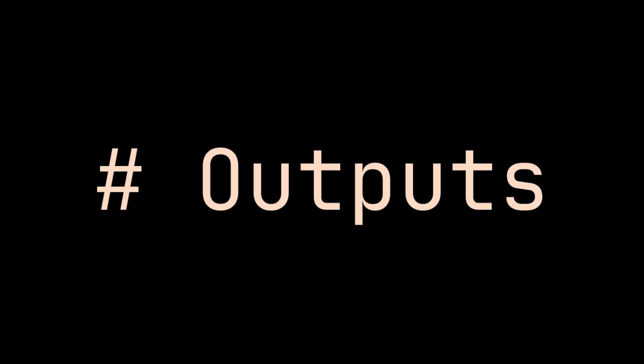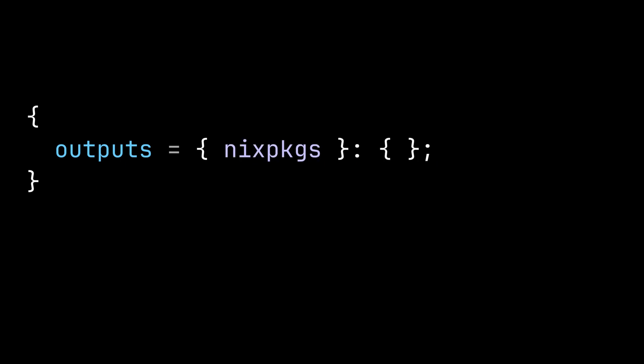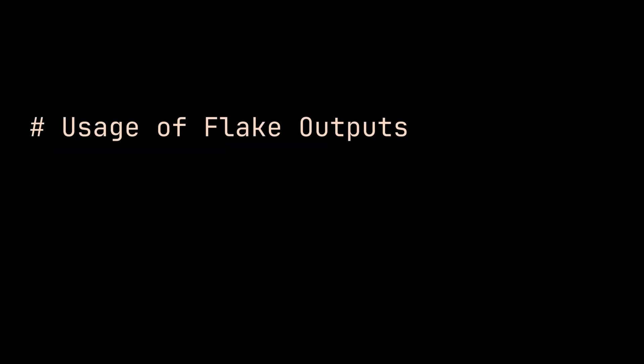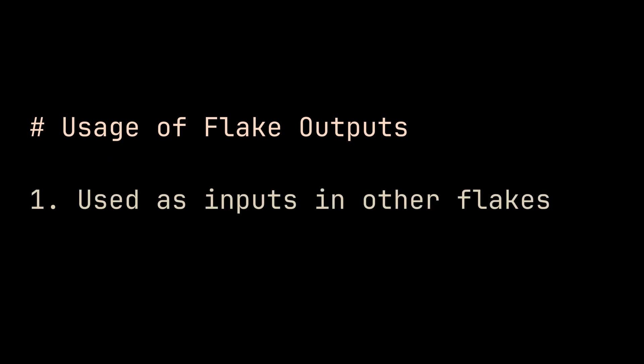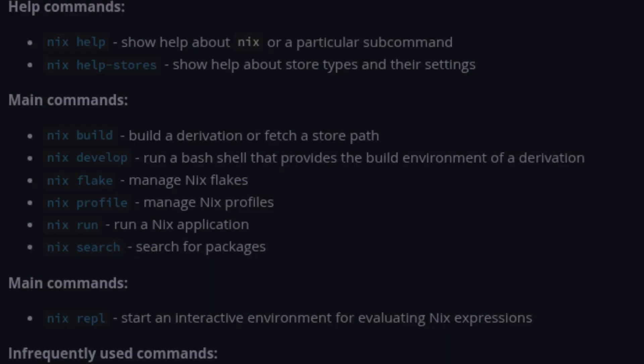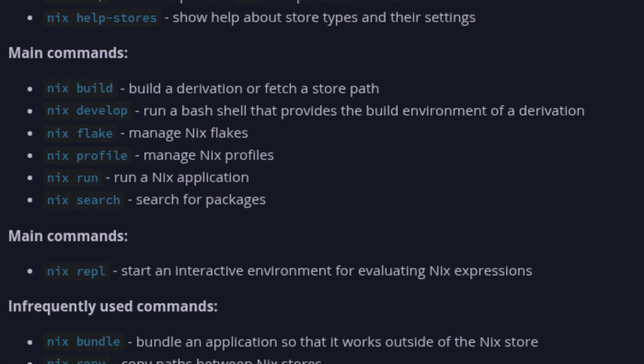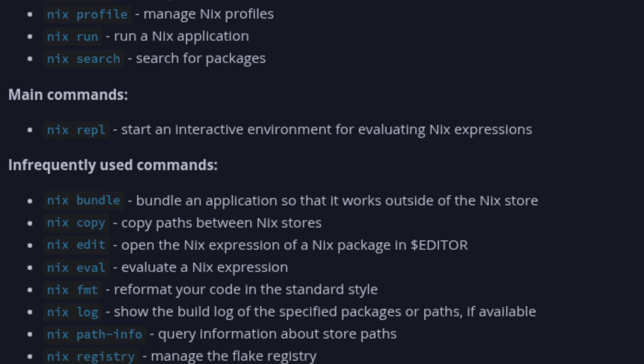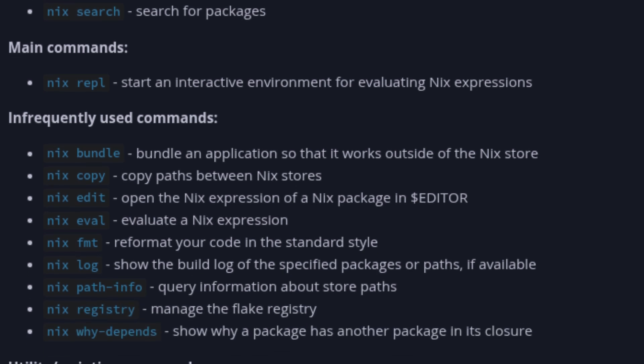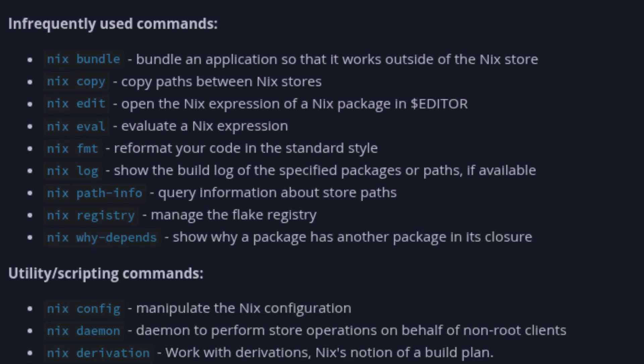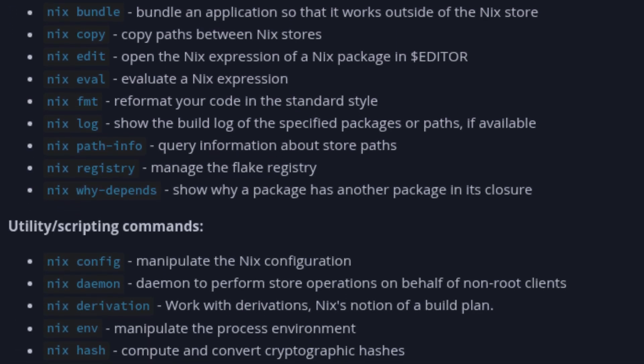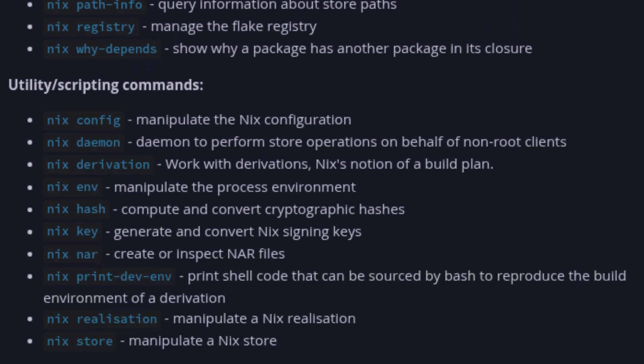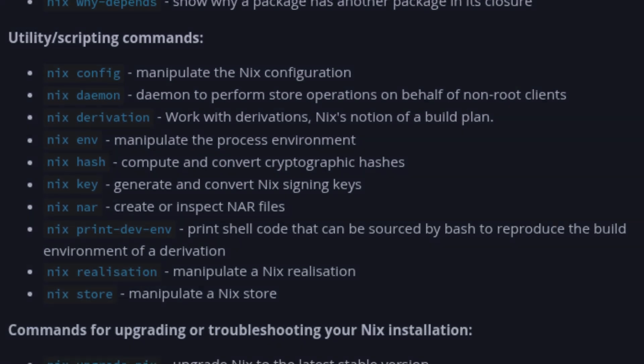Now let's take a look at the output function. As I explained in the previous section, the outputs function takes inputs object as an argument and returns anything we want to export. The exported object here is mainly used in two ways. The first one is to be used as an input in other flake.nix file as we saw earlier, and the second one is to be consumed by nix commands. The nix commands I mean here are the experimental nix commands which we enabled in the first section. There are a lot of experimental nix commands, but let's start with the one we already used, the nix build command.